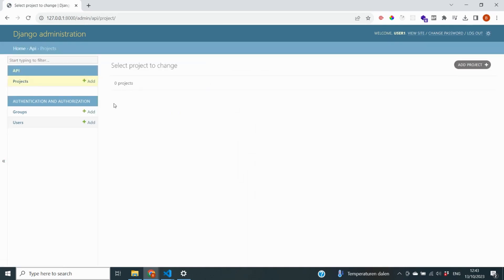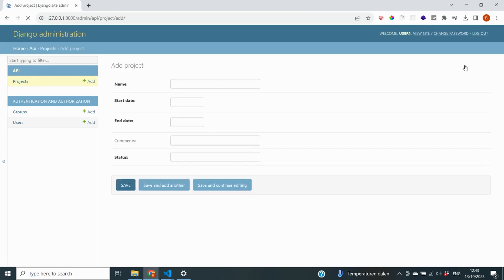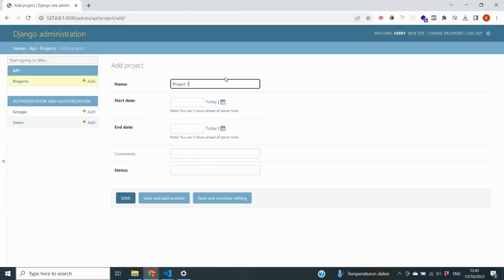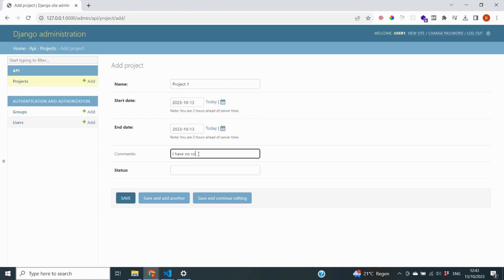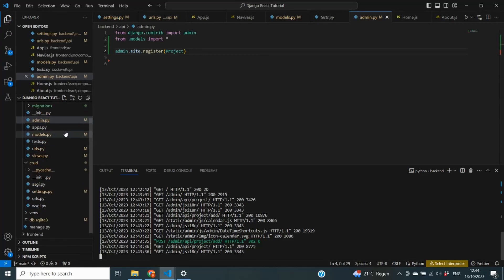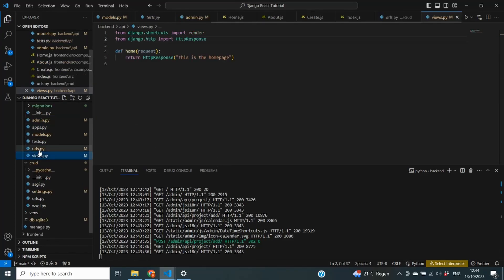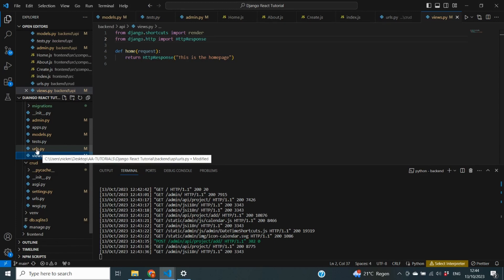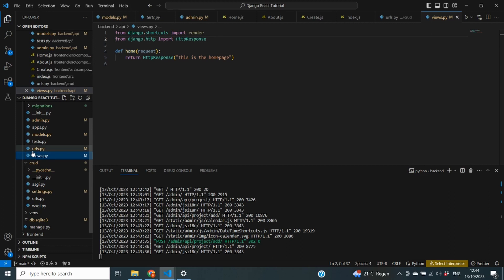Clicking on Projects shows we currently have no projects, but we can add one. I'll say the name is Project 1, with a start date and end date of today, add some comments, and set the status to Open. Saving it confirms it's now inside our database. It's great to see that our changes in models.py have been applied and we can create records. Our models are now ready, and the next step is to create views and URLs so we can make requests to add, update, delete, and retrieve data.